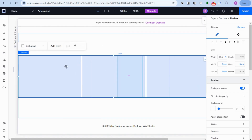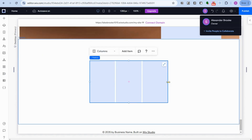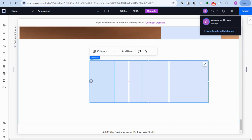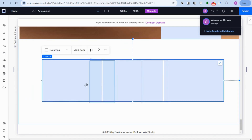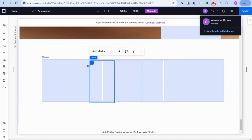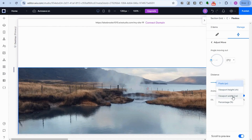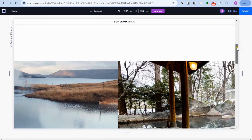Creating horizontal scrolling in Wix Studio can add a dynamic and visually engaging experience to your website, allowing content to scroll horizontally instead of the usual vertical scroll. By following these steps you can create horizontal scrolling sections in Wix Studio to enhance your website design and offer visitors an engaging browsing experience. If you found this video helpful, leave a like or subscribe — it helps me reach more people. See you soon!